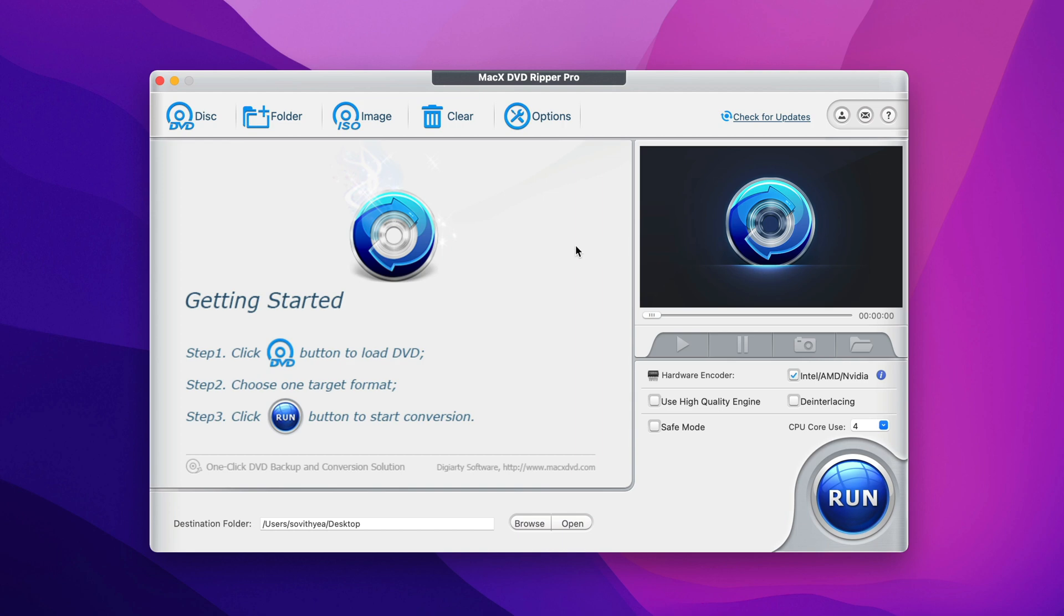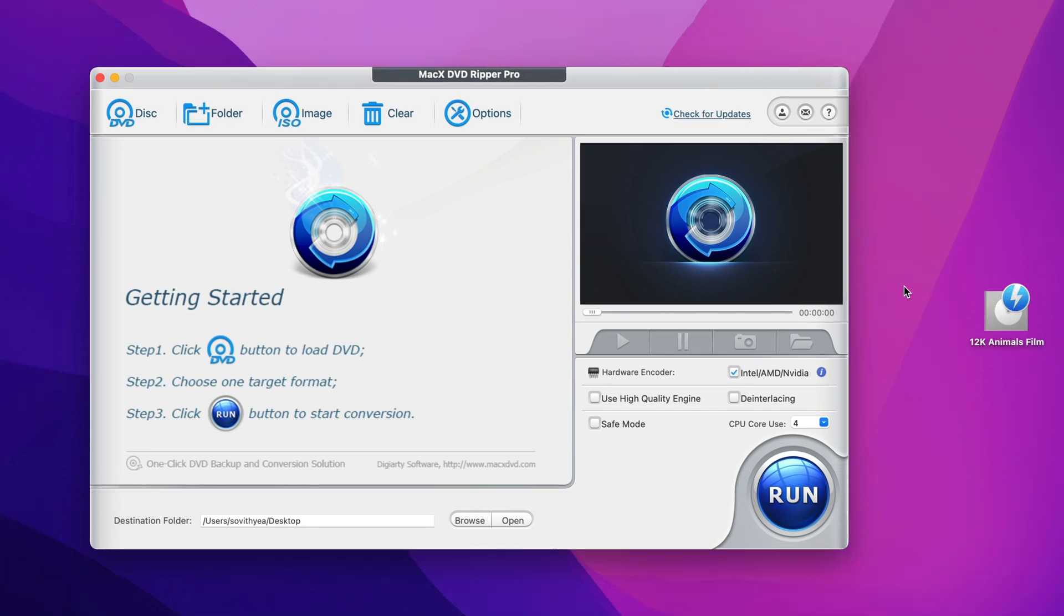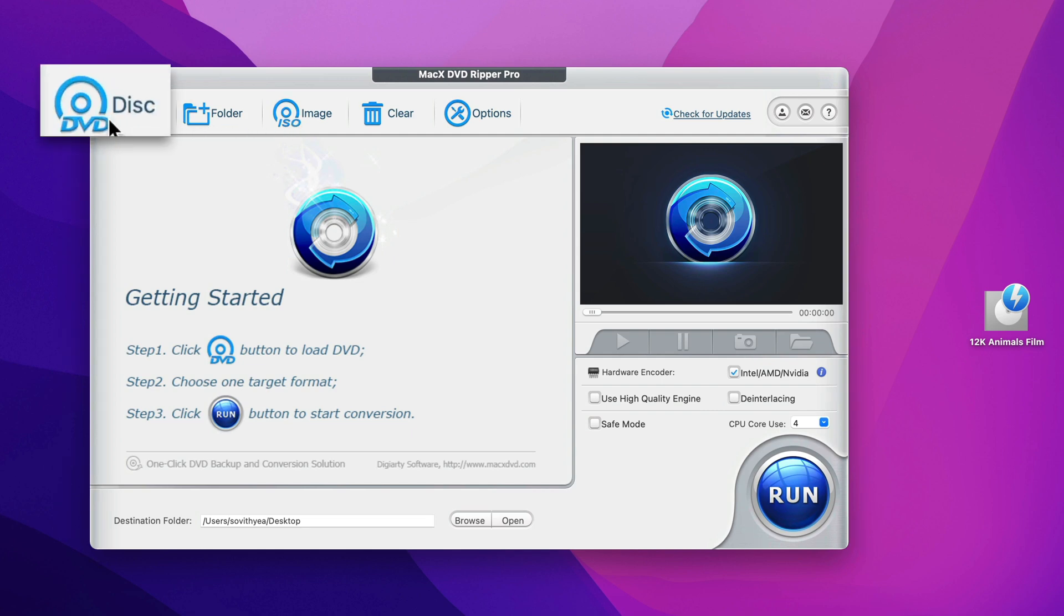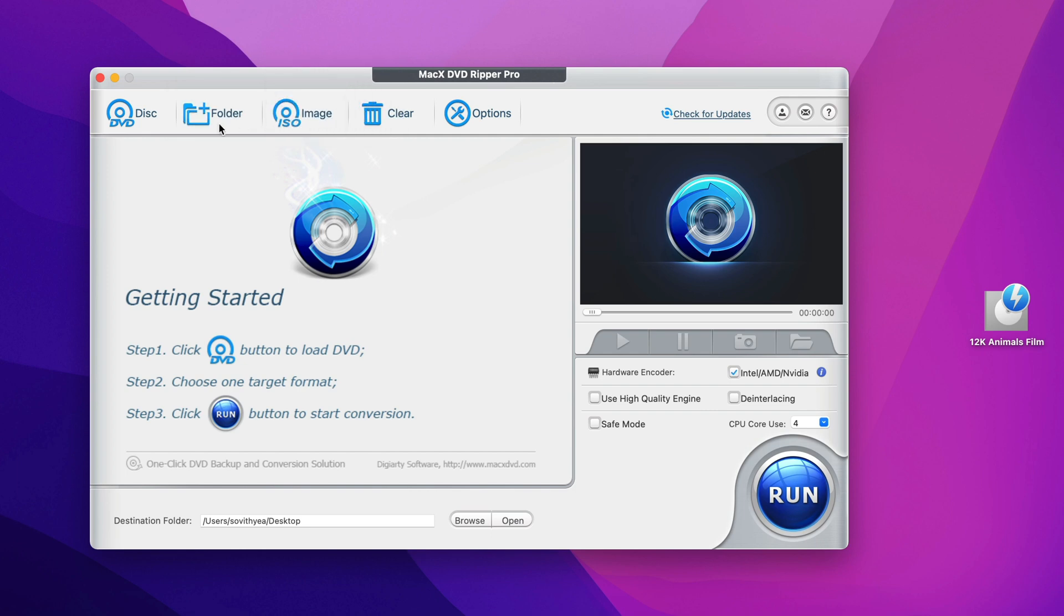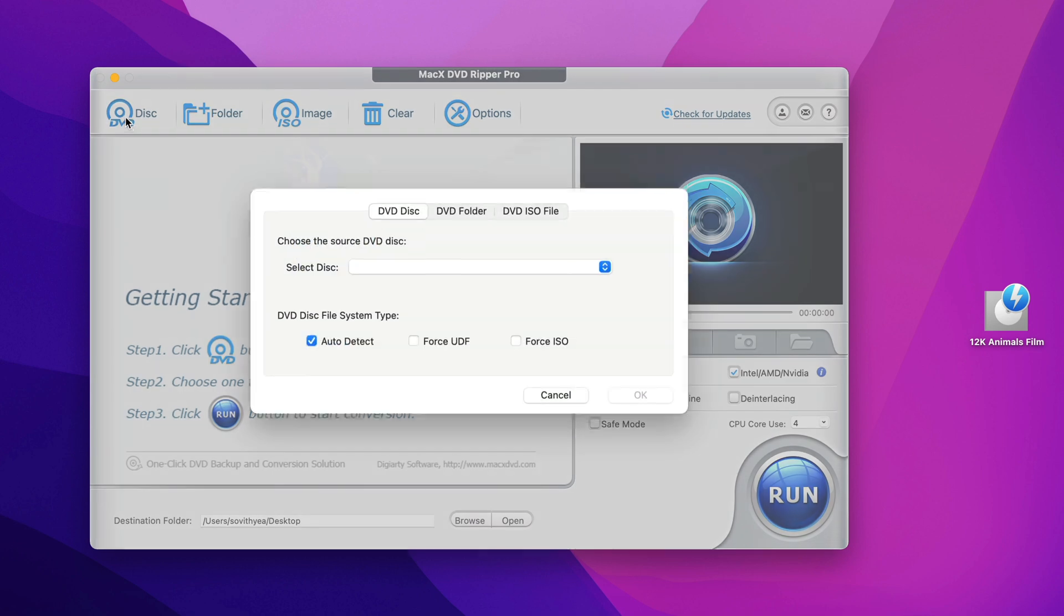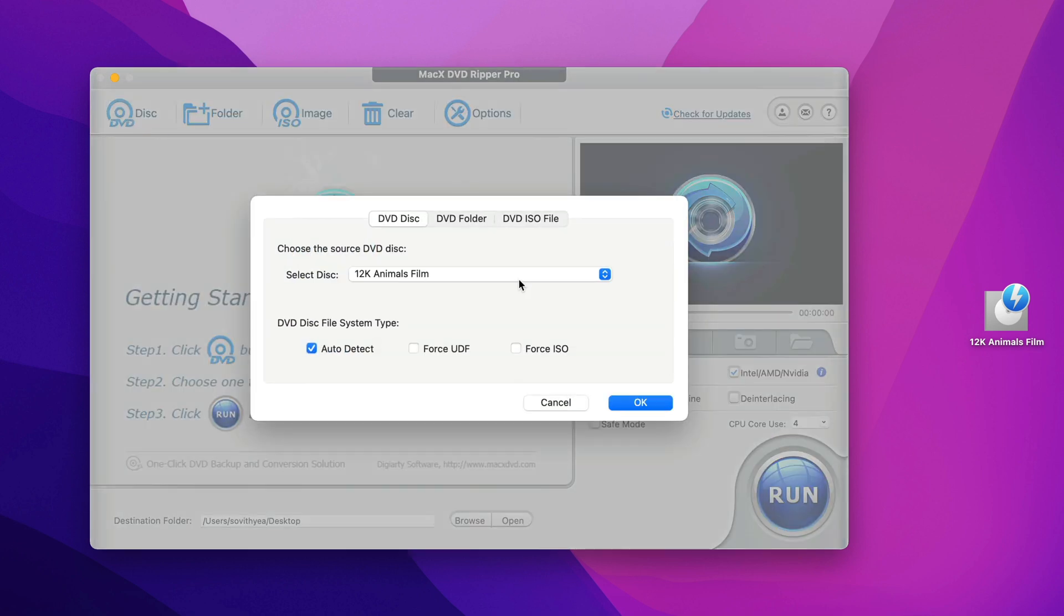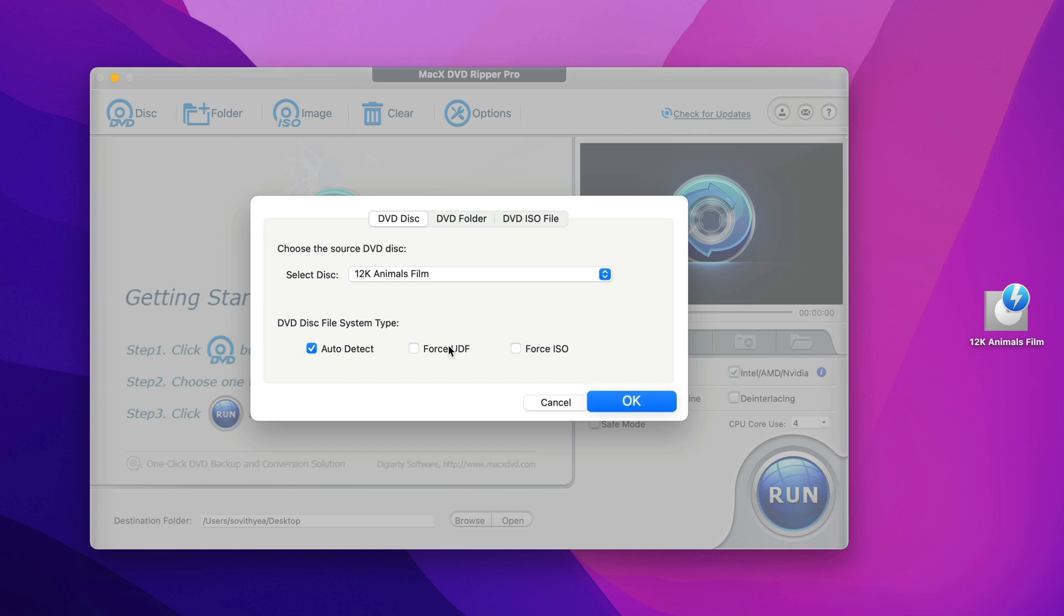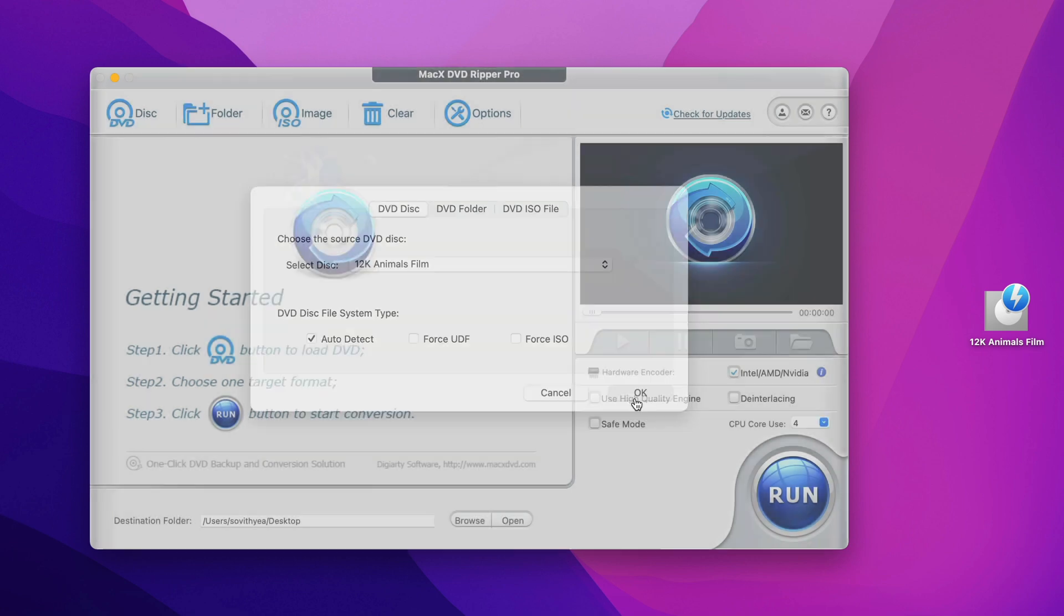So let me demonstrate how to convert your physical DVD to MP4 format. Just insert your DVD into a DVD drive and at the top menu here you may see three different options: DVD disc, folder and ISO. Because I'm using a physical DVD so I click on DVD disc and it automatically selects my DVD disc which is 12K Animals Film. You just leave everything like that and click on OK.